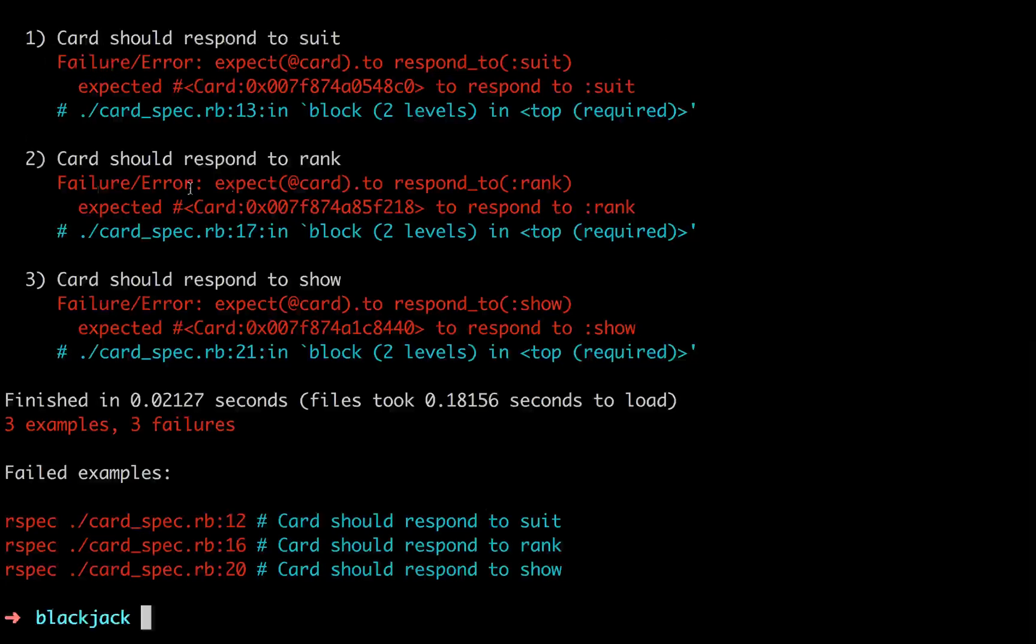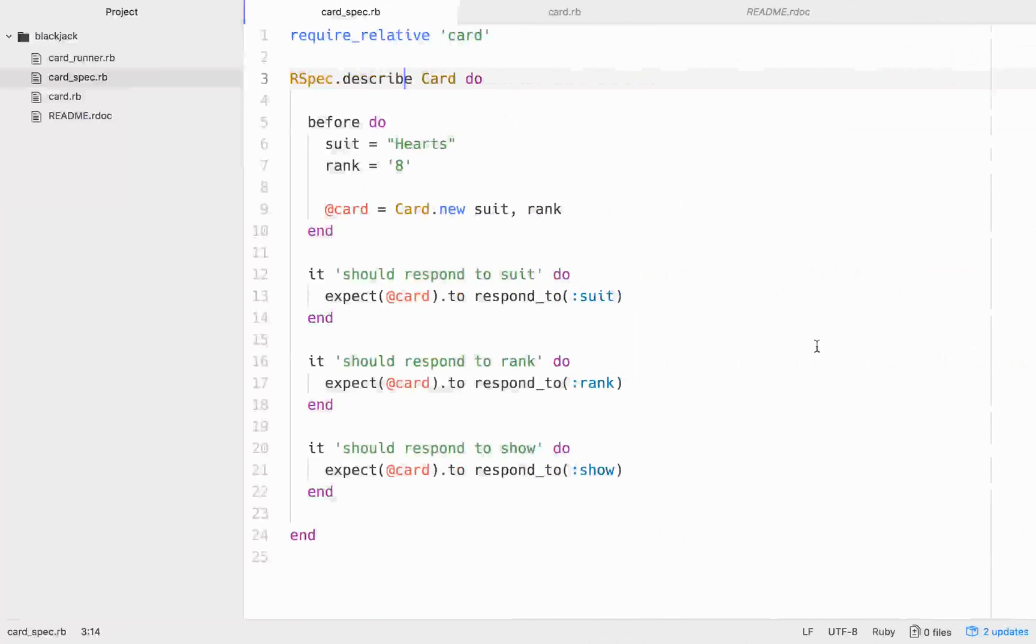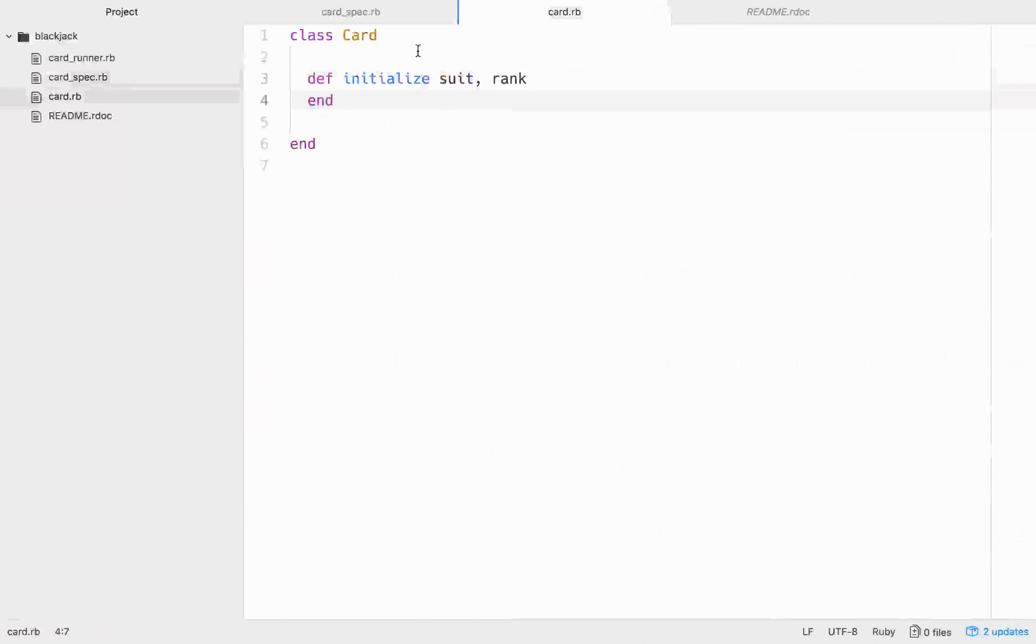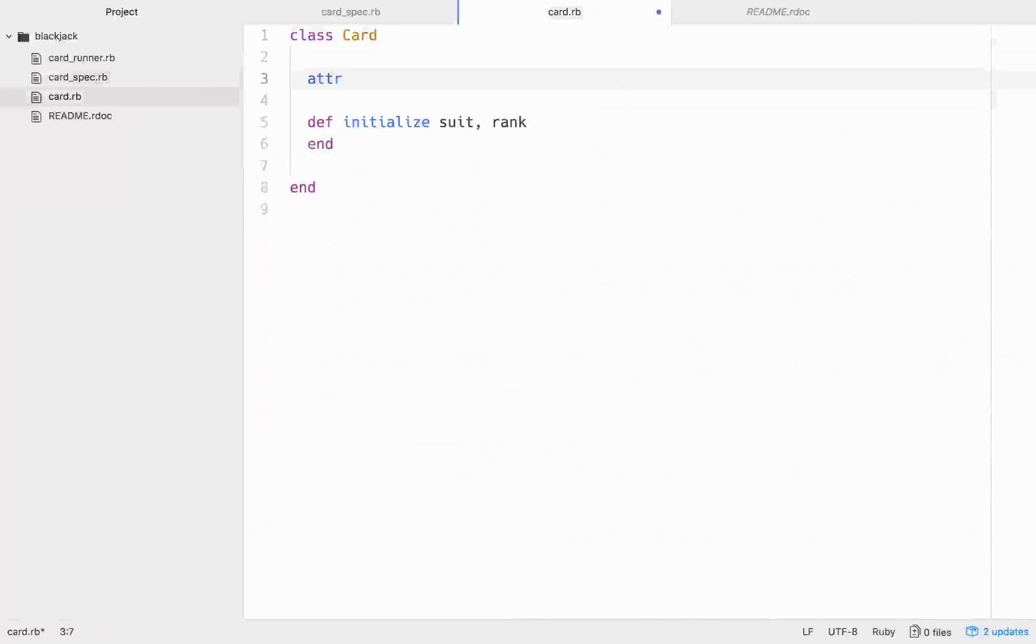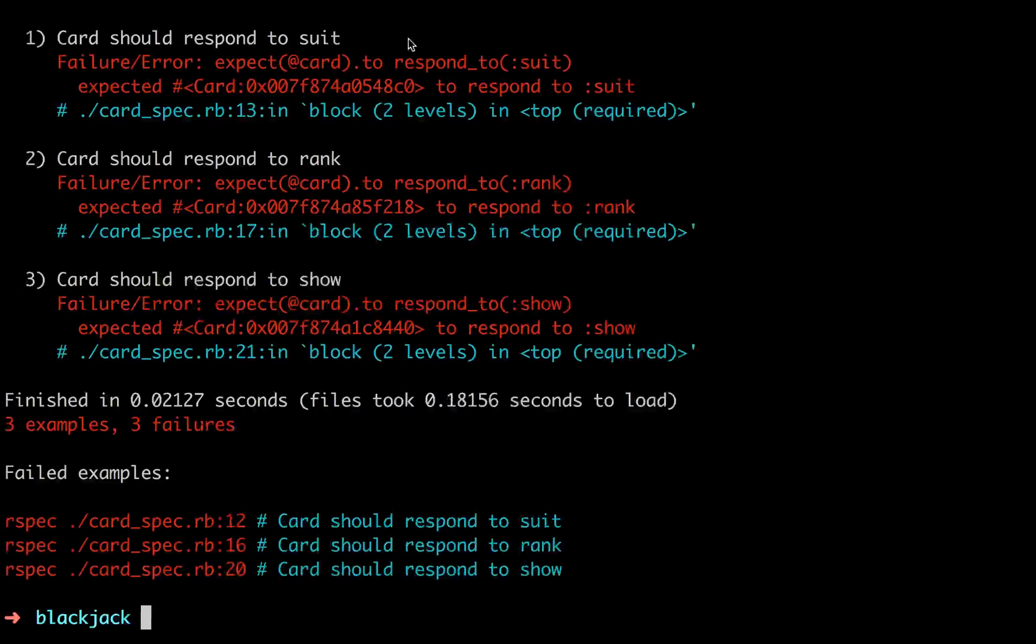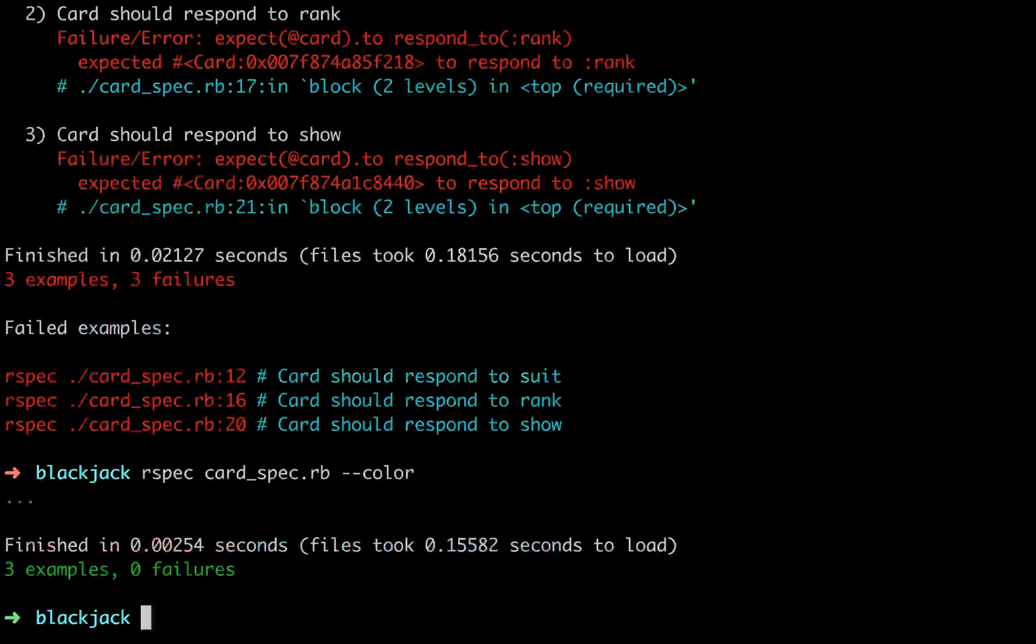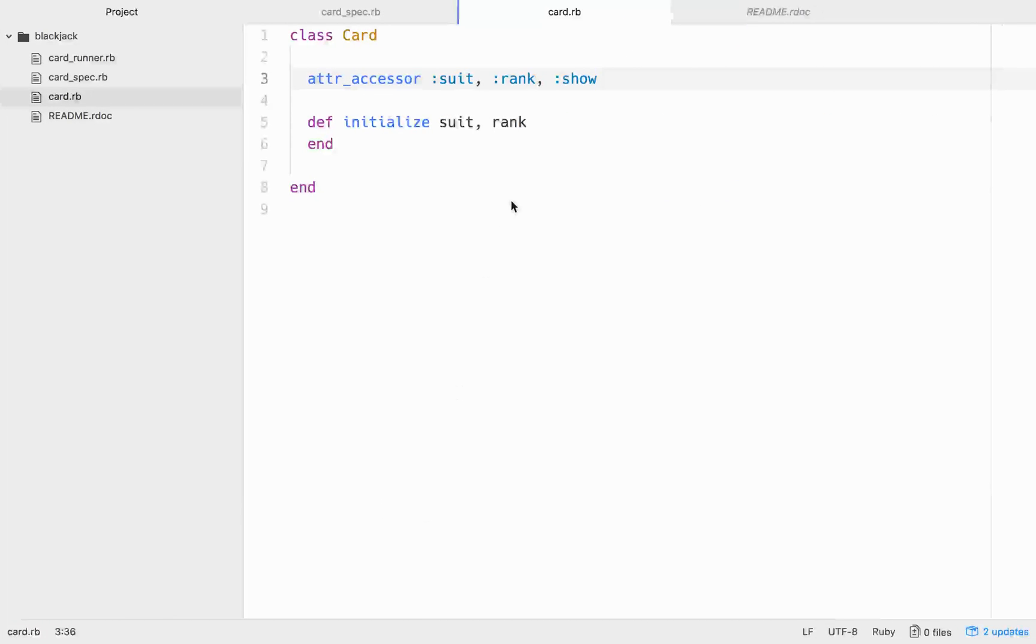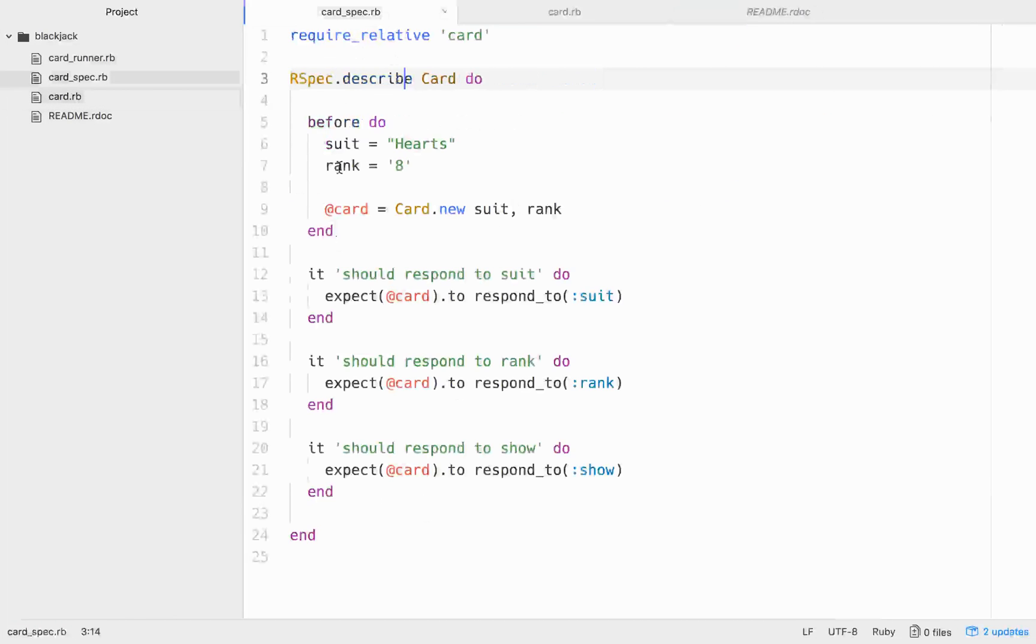So it should respond to suit, should respond to rank, should respond to show, none of that passed. Cool. So let's make it pass. Let's give access to all of these, attr_accessor, and that's going to be for the suit, rank, and show. Now we run this again. Cool. Three examples, zero failures. So we made our test pass, which is the methodology that you want to use.